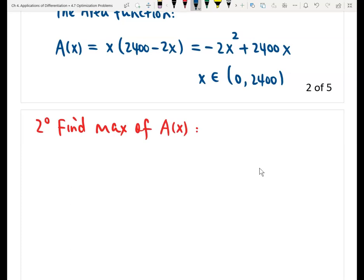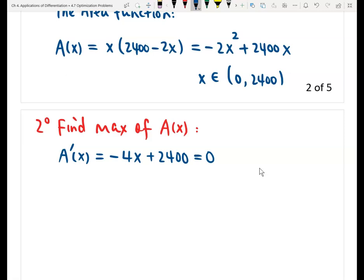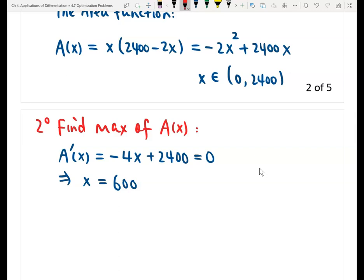We need to take a derivative to find the critical numbers — where the derivative equals zero or where the derivative does not exist. We take the derivative of A(x). It is easy to see: the derivative A'(x) equals negative 4x plus 2,400. Set this equal to zero and solve this equation. We get x equals 600. This is the only critical number.